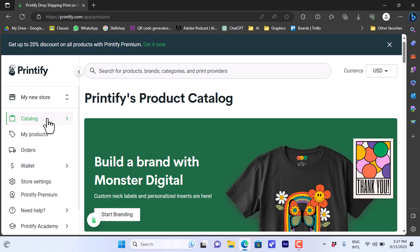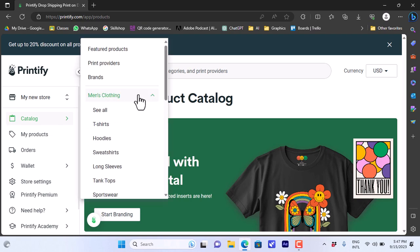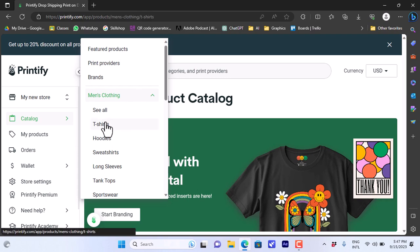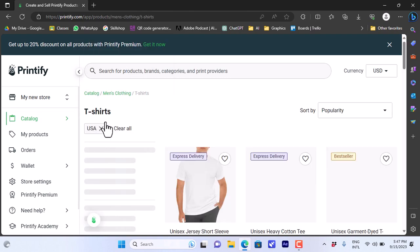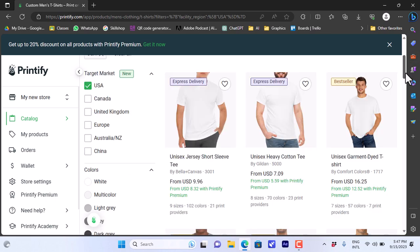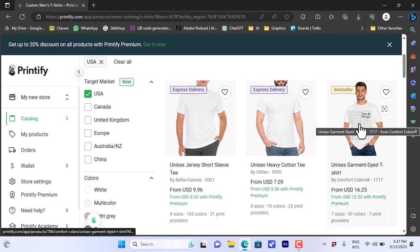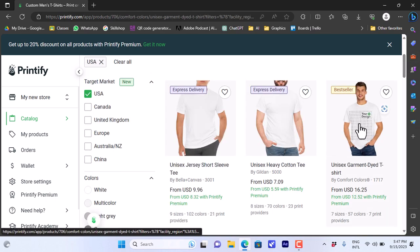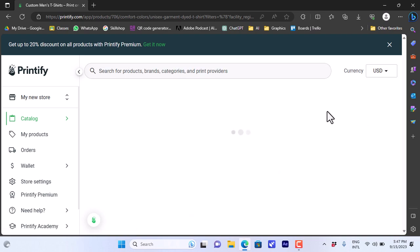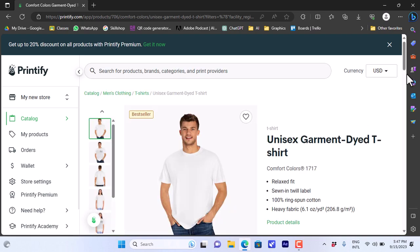Let's see how we can create a sample product. We can choose men's clothing, so we can see t-shirts. Let's say I like this one and it'll show you where you'll design. So I'll choose it - it's a basic white t-shirt.